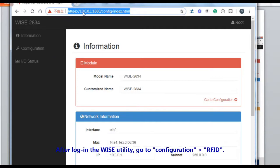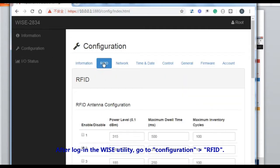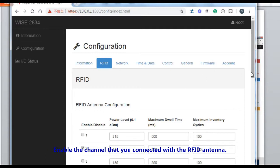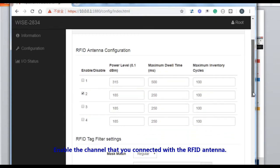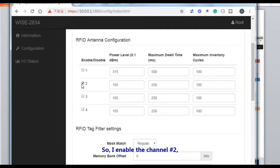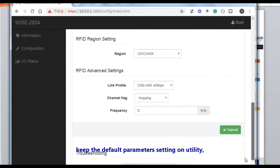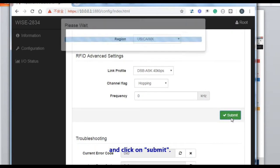After logging in to the WISE utility, go to Configuration > RFID and enable the channel connected to the RFID antenna. As previously mentioned, I connected my RFID antenna and cable on channel number 2, so I enable channel number 2, keep the default setting parameters, and click Submit.